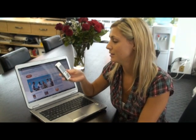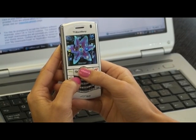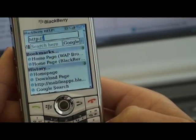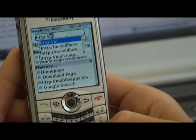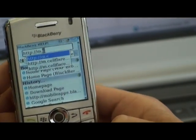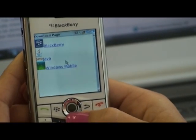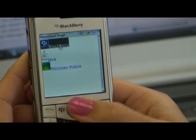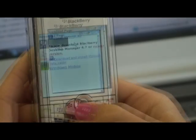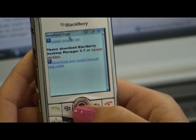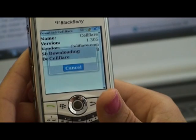Now you are ready to download the application straight to your mobile device. Using your web browser, access m.cellflare.com. This is a BlackBerry, so you will need to select that operating system, and then select to download CellFlare through the air. Next, hit download.